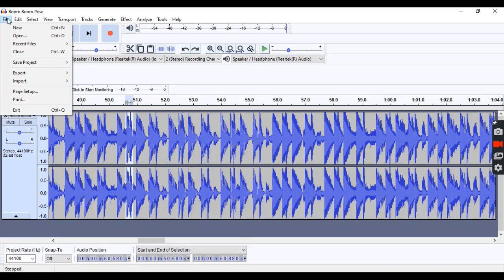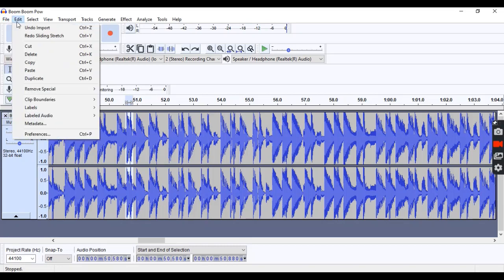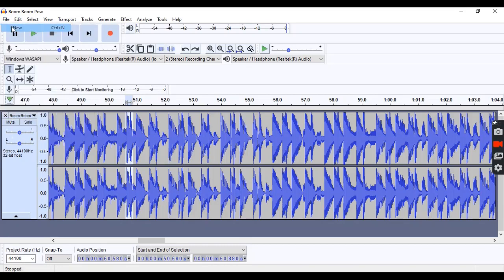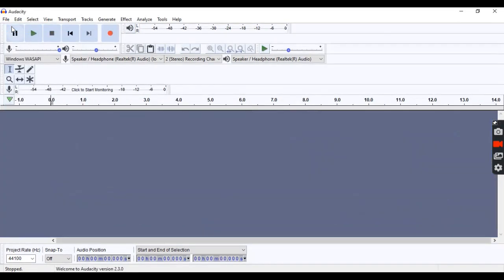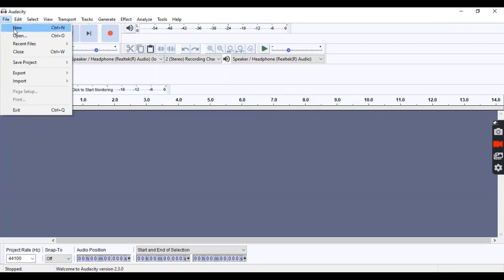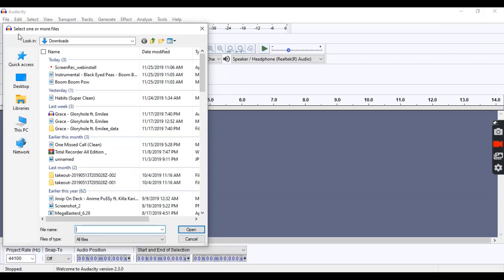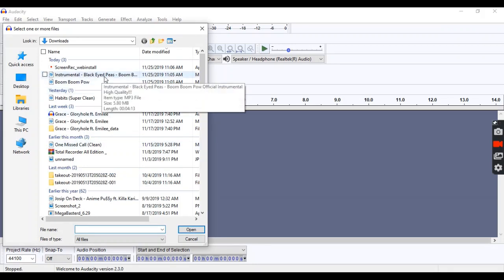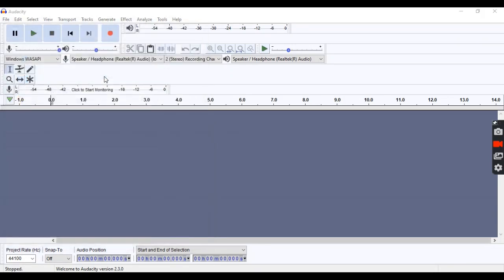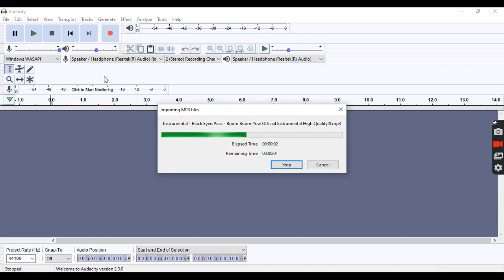Once you have a good instrumental, you're going to want to open it in audacity in a new window. And the original song is going to be in a separate window. For the record, I know there's probably a better and more professional way of getting the instrumental and the original song together on audacity.